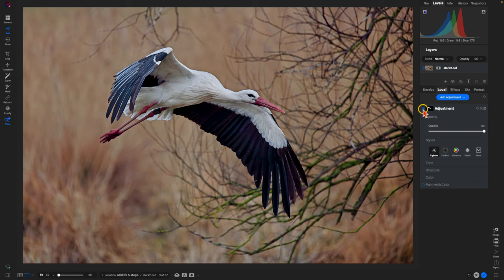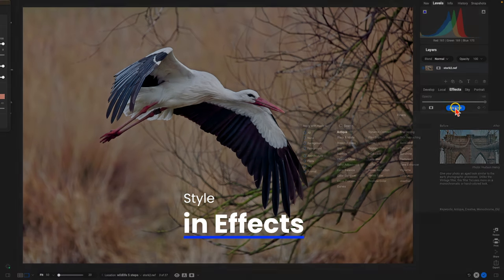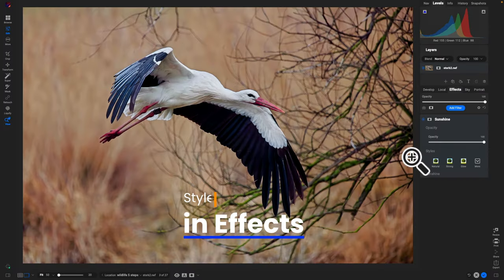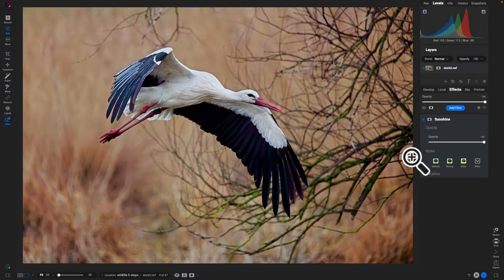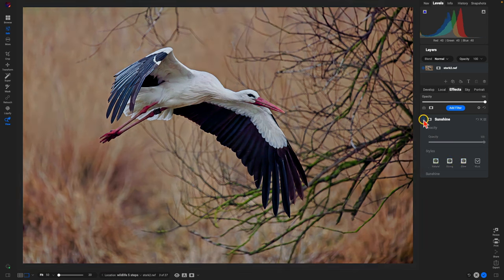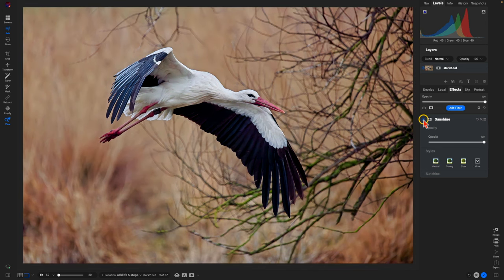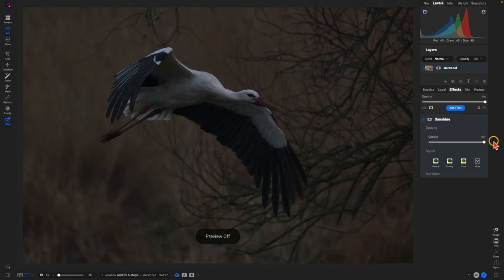From there, let's style this image by going into our effects tab. We'll add a filter — we're going to add the Sunshine filter. Sunshine is one of my all-time favorite filters for wildlife; it emulates the look of sunshine within your scene, gives it a bit of contrast and makes the light pop a bit more. If I turn this off and on, it's a little subtle but it really does a great job of livening up the image. Let's take a look at our before and our after.